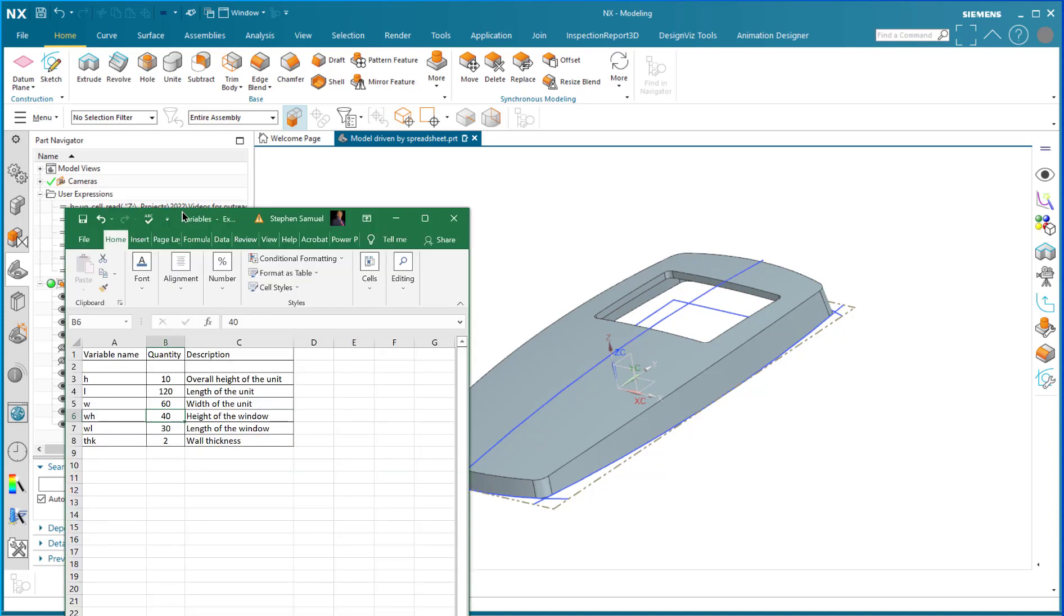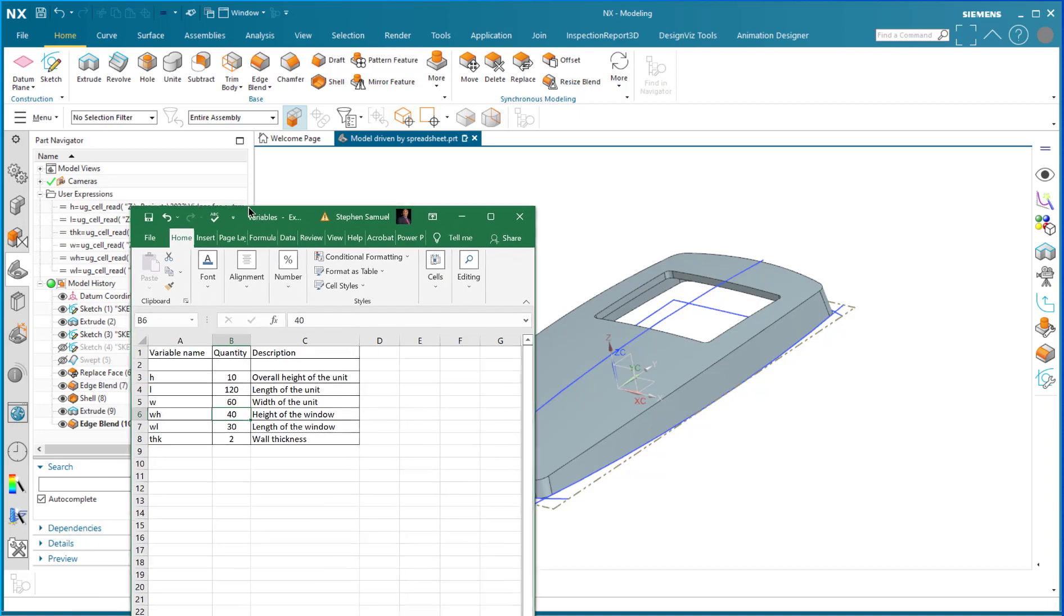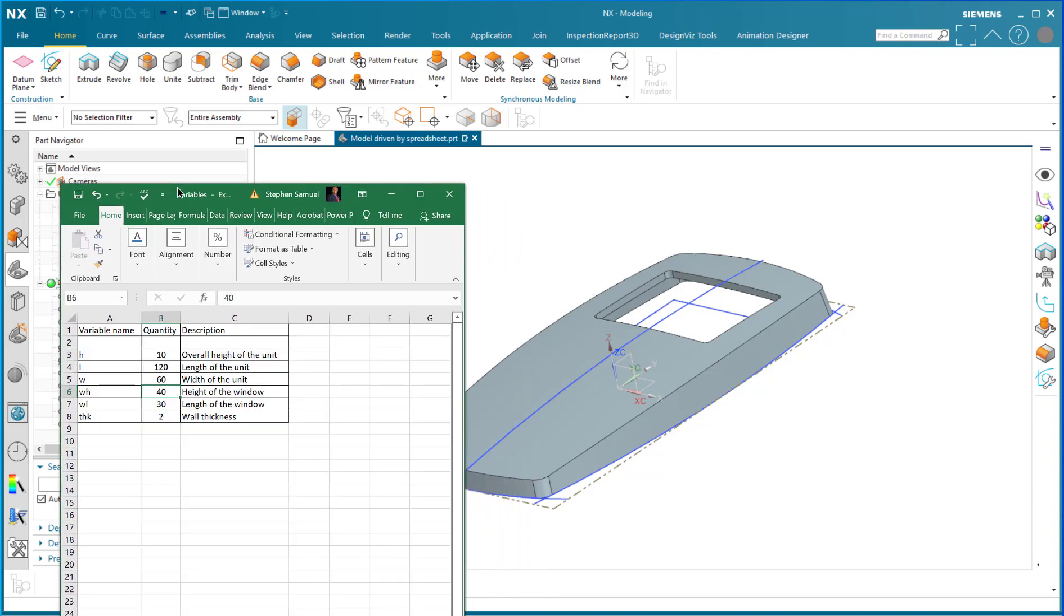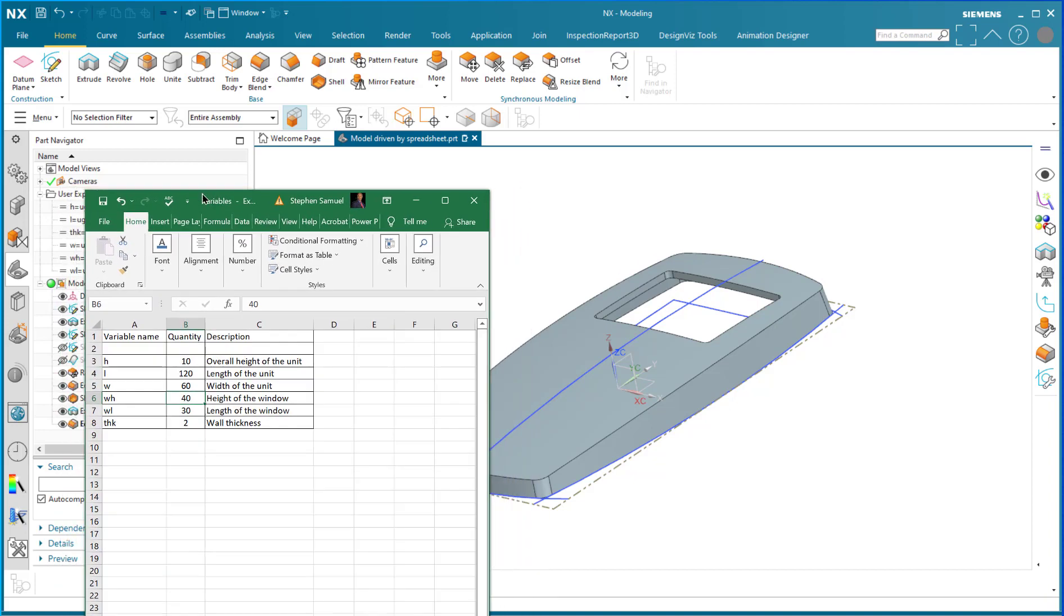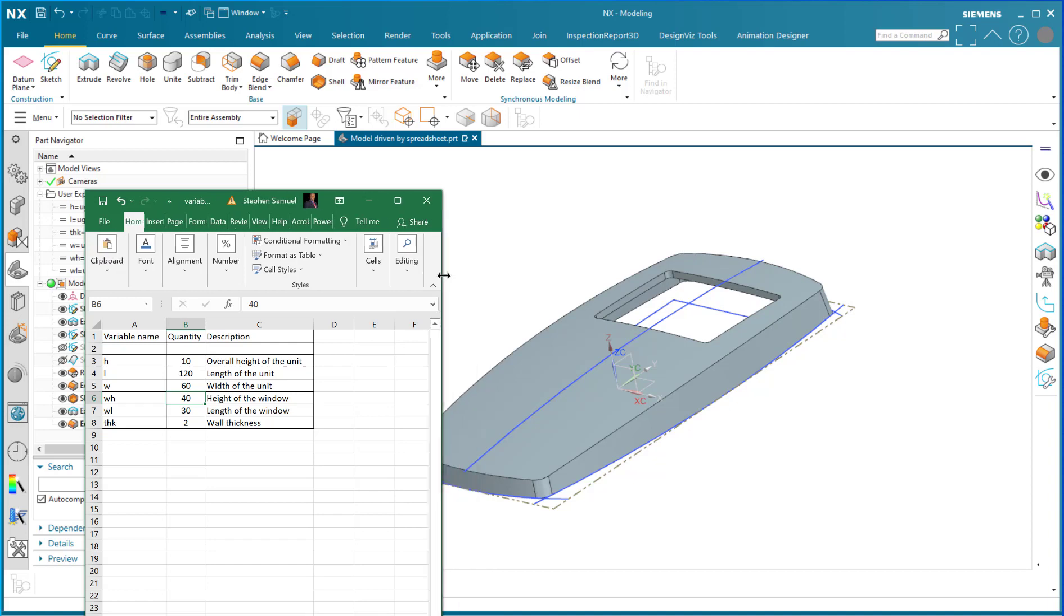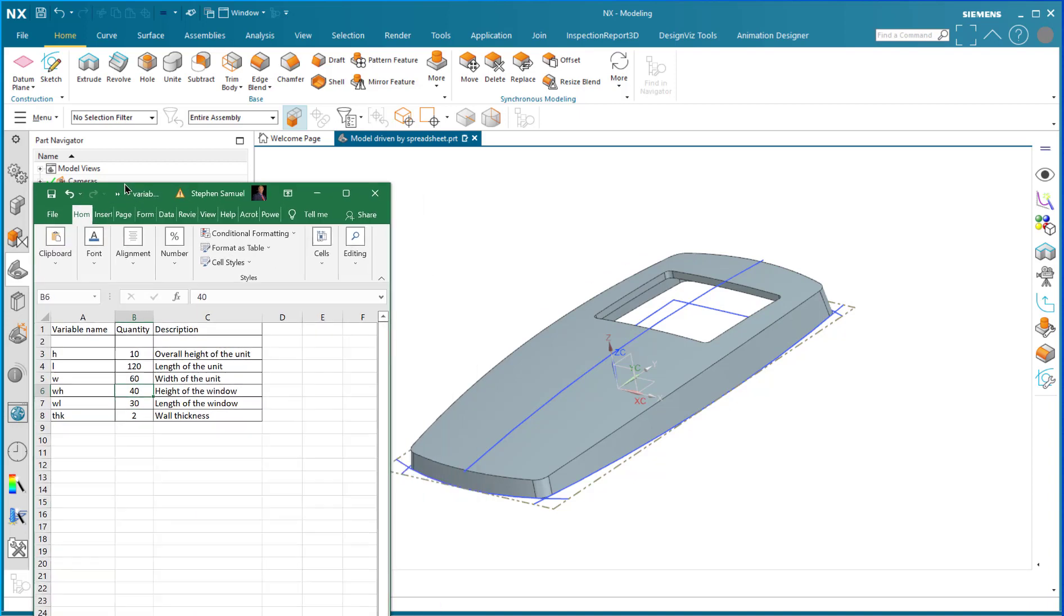And I have those dimensions as variables in this external spreadsheet. So as you can see, I've got the variable names and I've got the quantities and I've got the overall description of everything that is really important about this model.